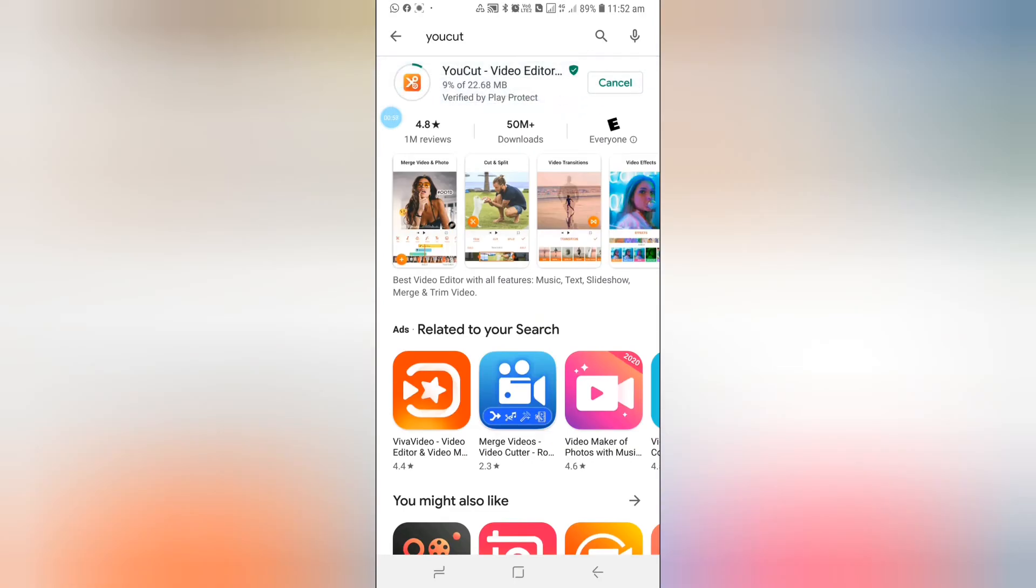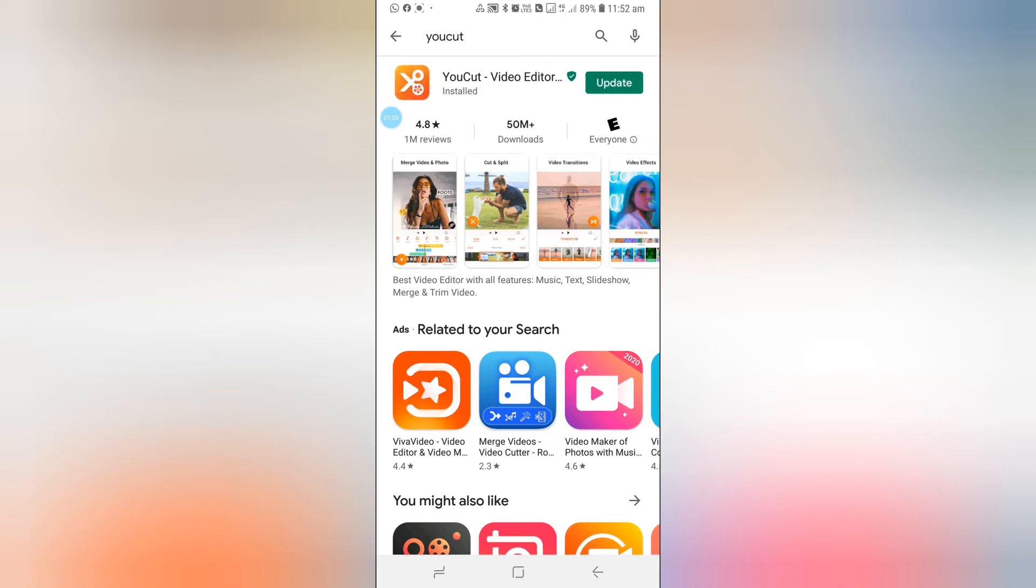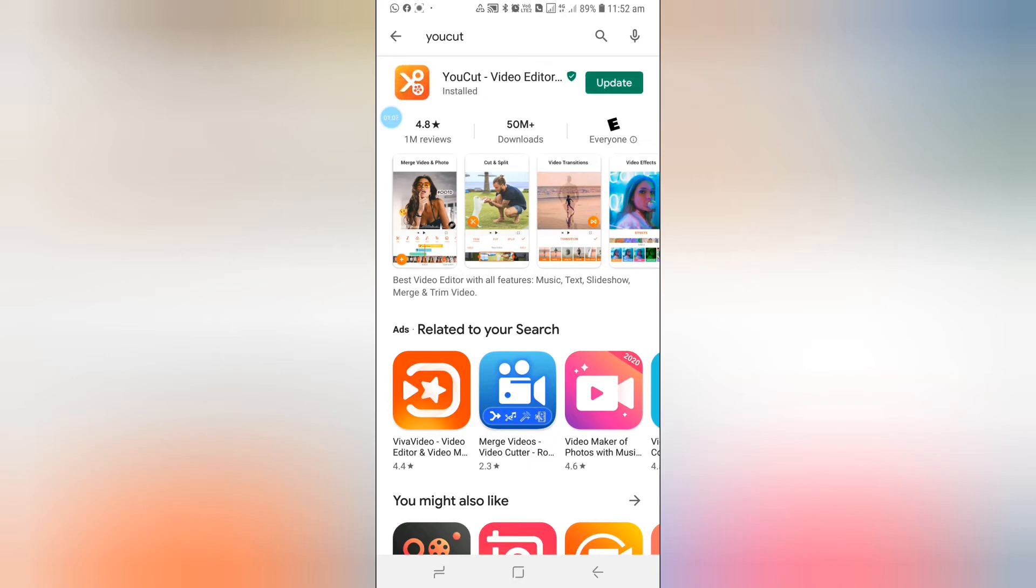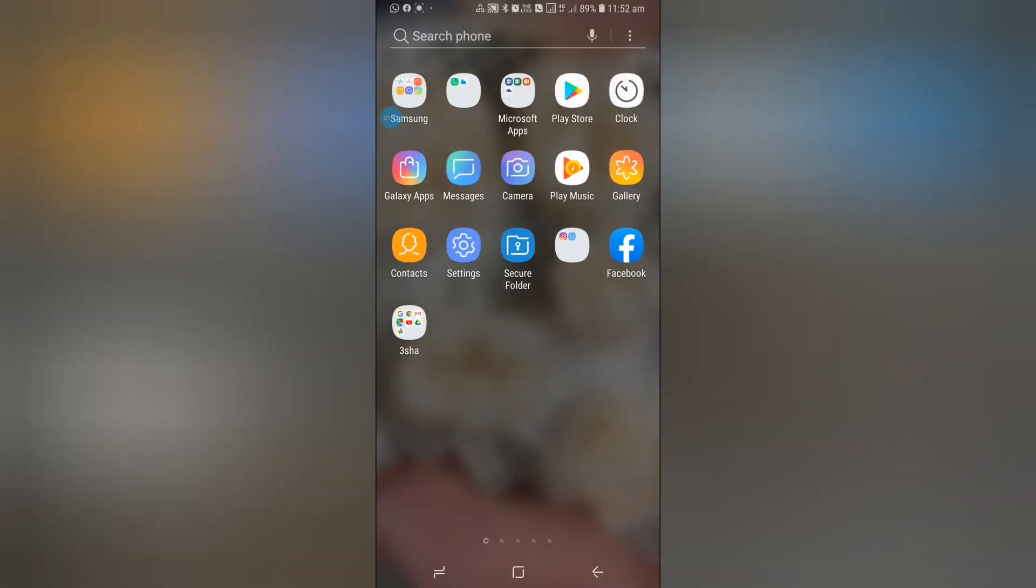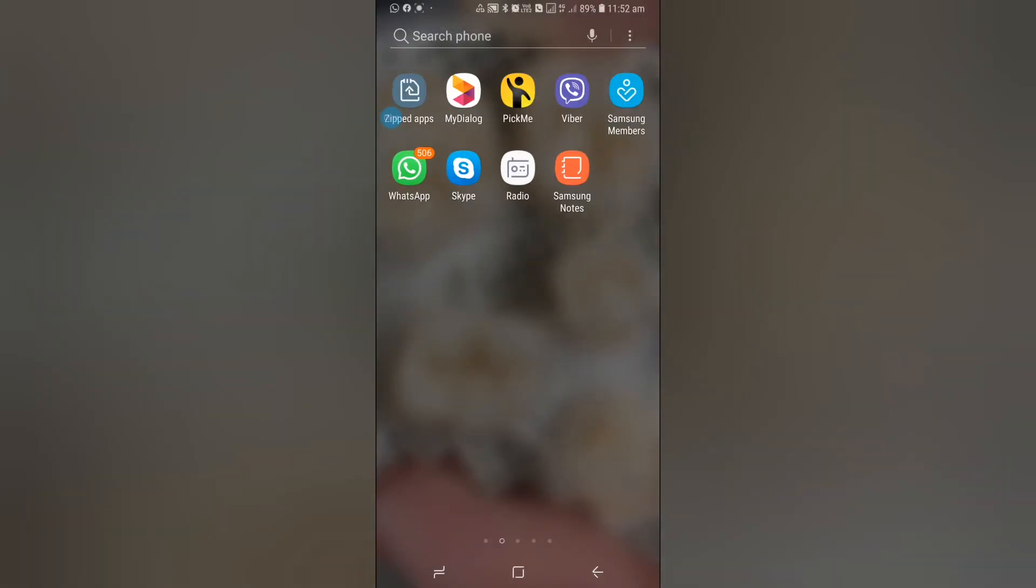It's downloading. The same thing for downloading the video. YouTube is nothing big to do. When you finish downloading, it comes like this.